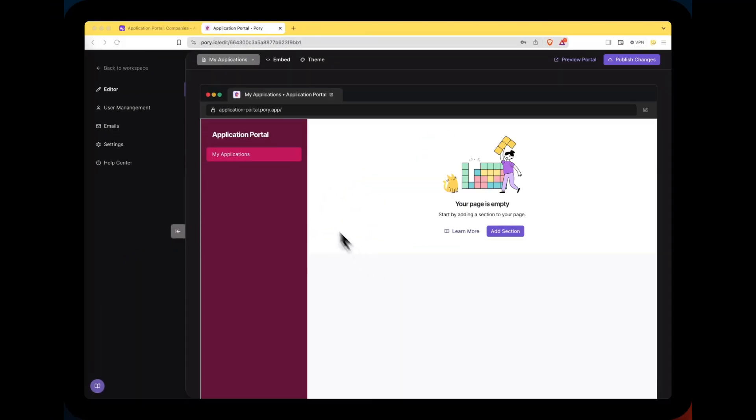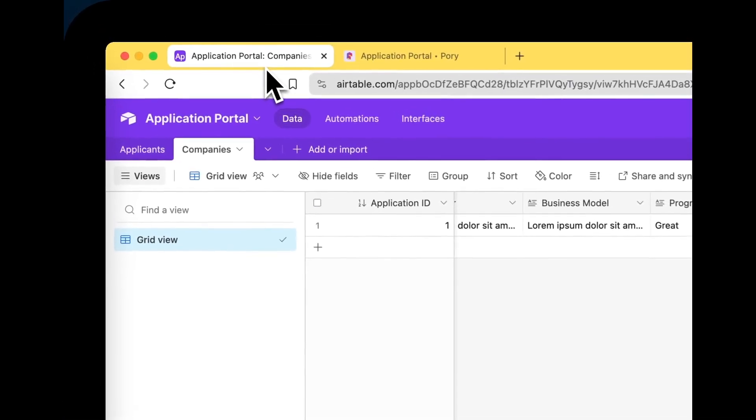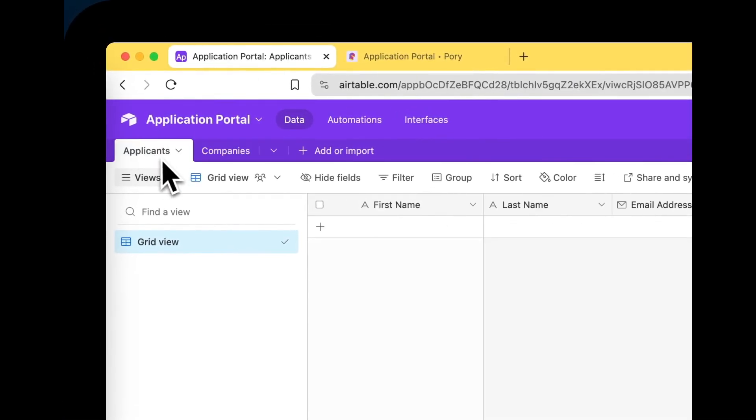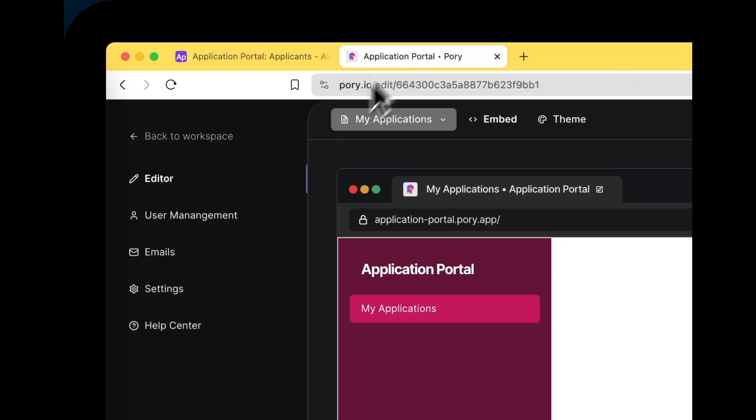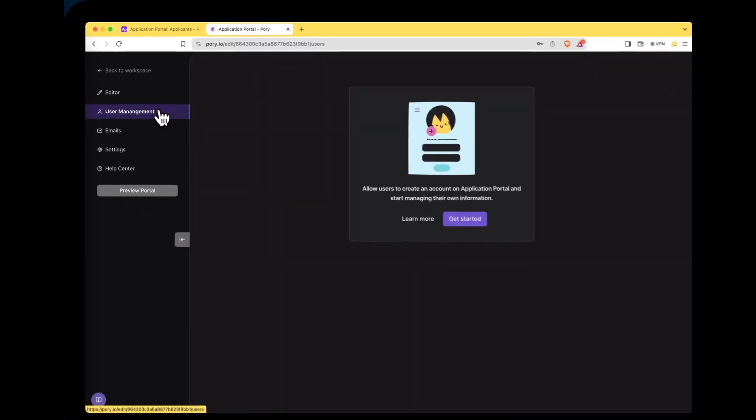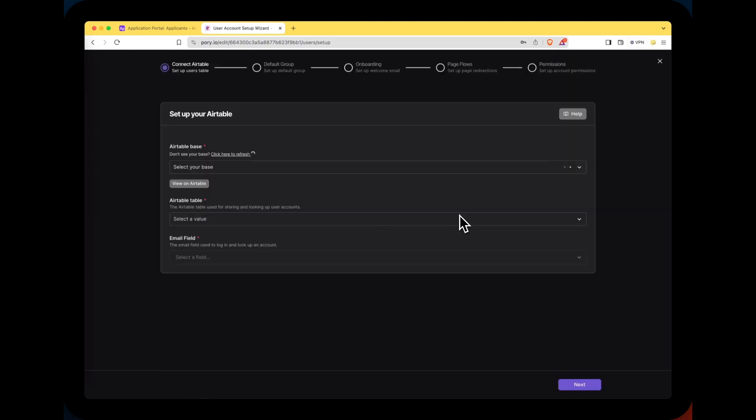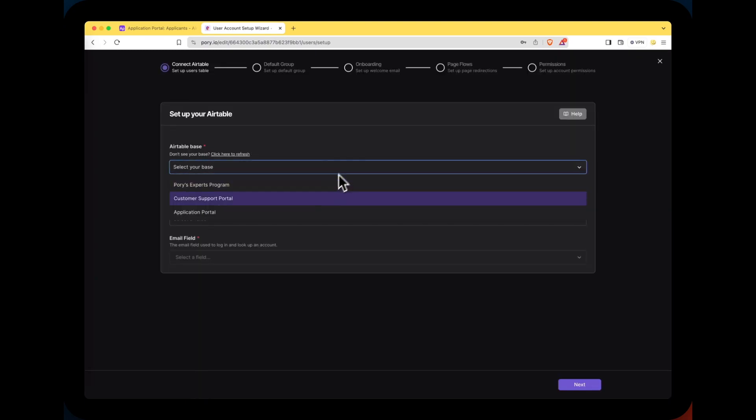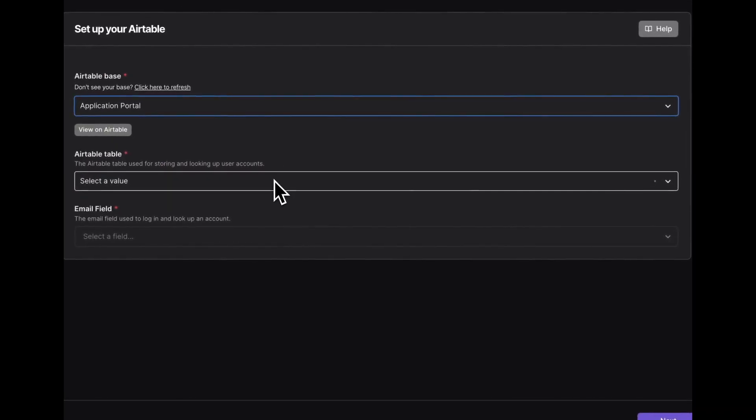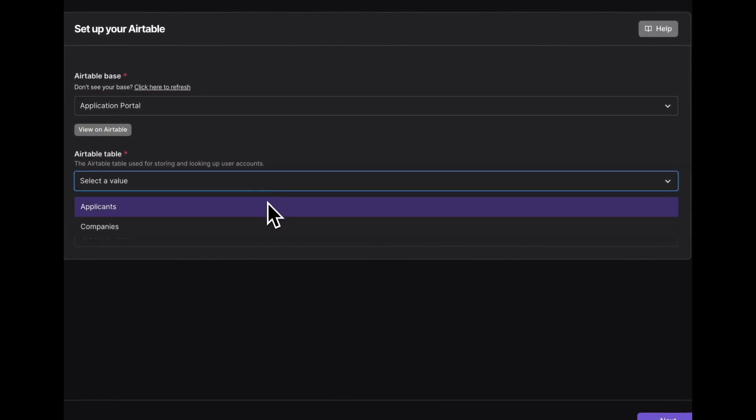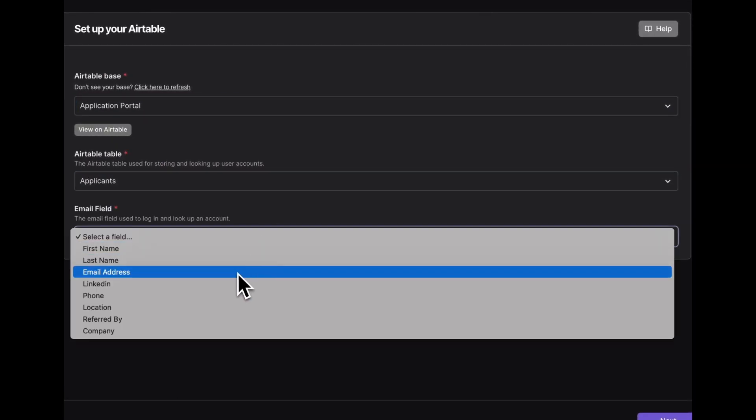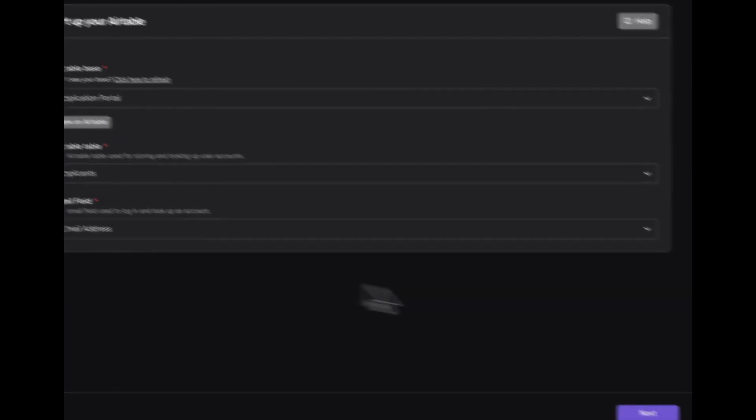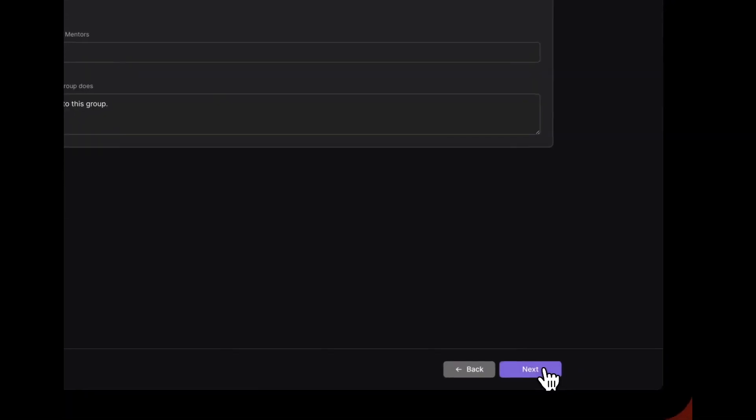So the my applications page is tied to a user so now is a good time to connect the portal to our users table over in Airtable which in this case is called applicants. Let's head back over to Pory and select user management and click on get started. This will open up the setup wizard where we can select our base which is application portal, the table which is applicants and the email field which is called email address. This is used by your users to sign back into the portal later on. Click next.